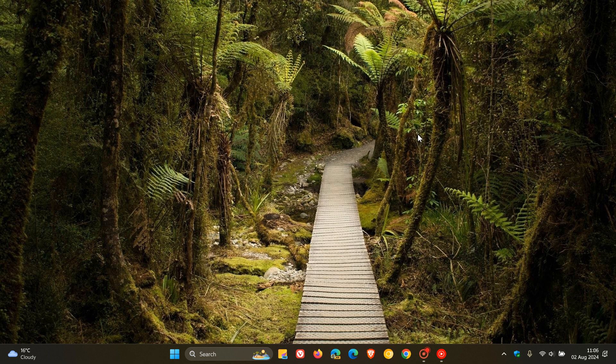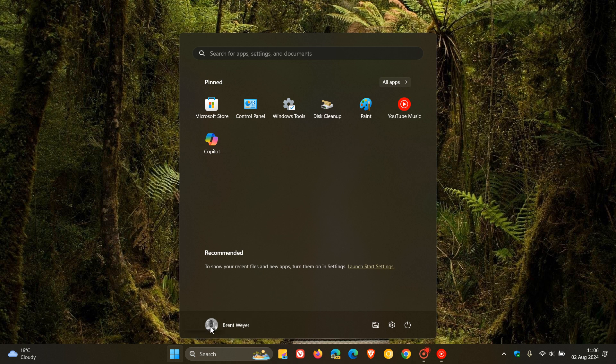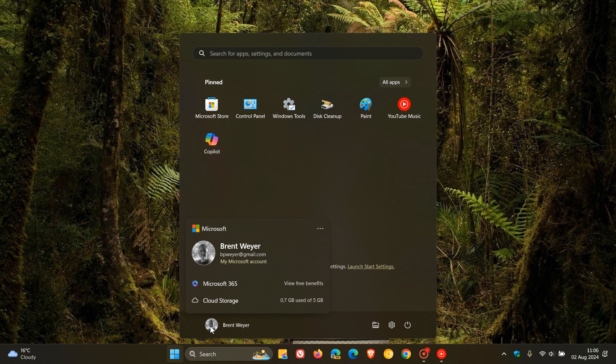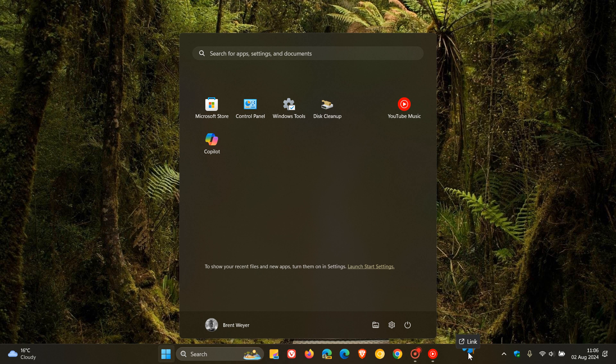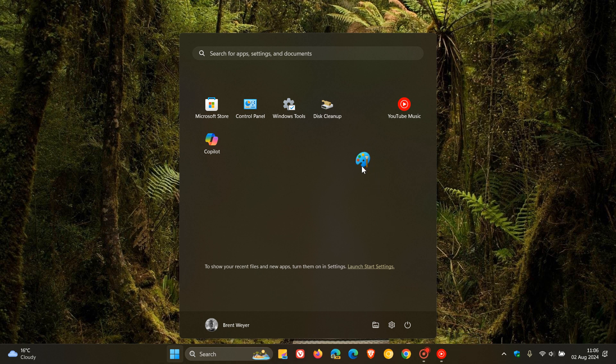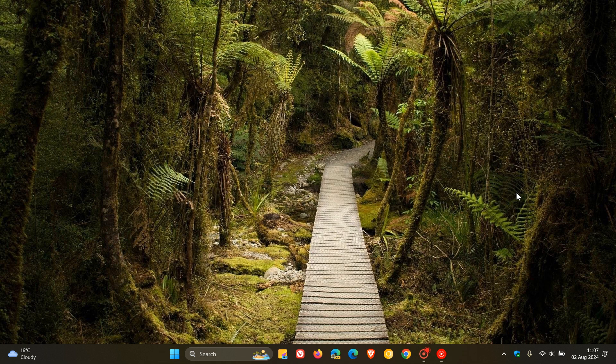And then the start menu gets two features that have also rolled out to stable in 24H2. So there's a new account manager, which I'm not really enjoying because it does feature a bit of an ad here and just gets in the way of the functionality of the start menu as far as I'm concerned. But that's a new feature. And then you can also now drag apps from the pin section of the start menu and pin them to the taskbar.